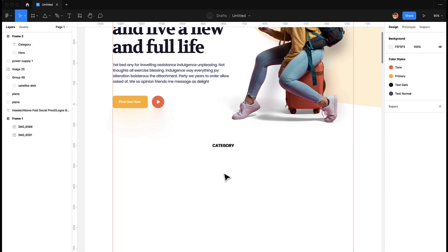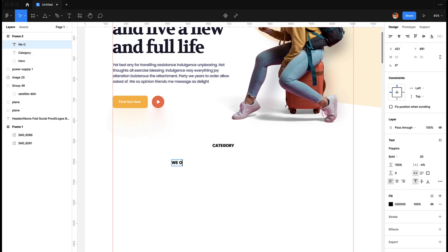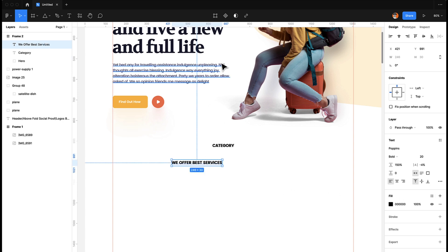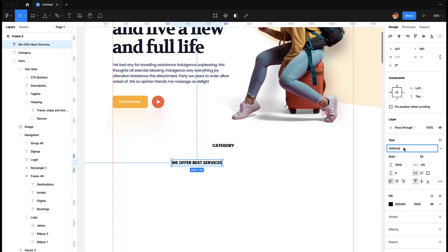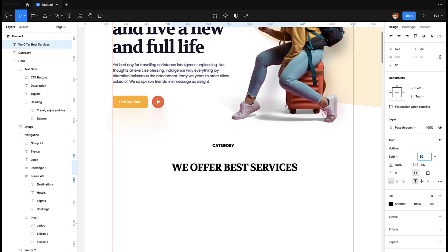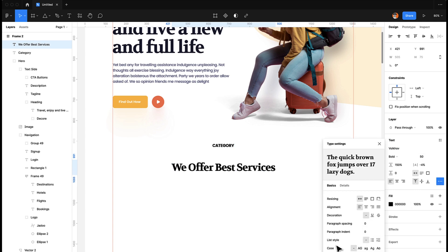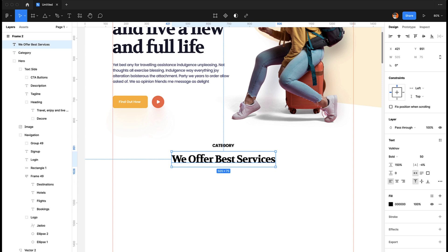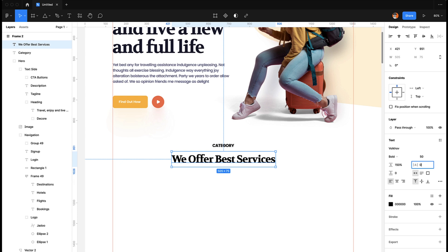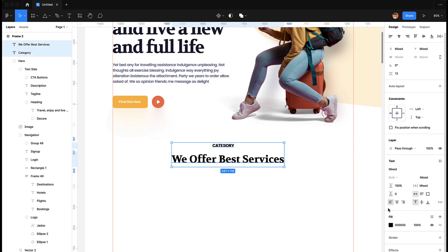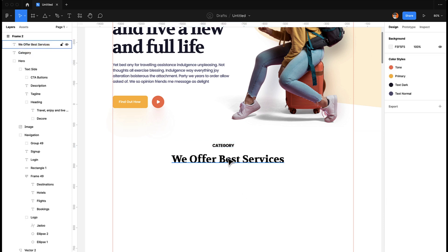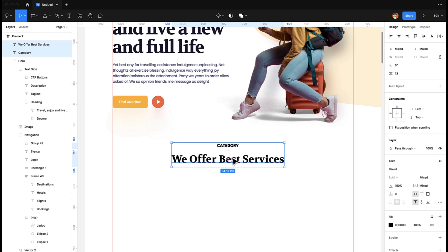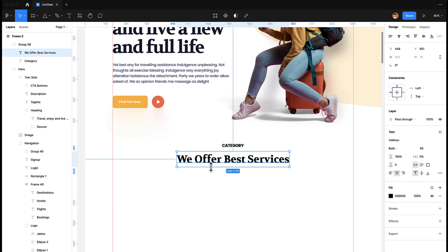Then we can have a heading of 'Best Services'. For the headings we are going to use this font. Let's remove the uppercase case from here. I think this looks pretty nice — 50 works good for H2 headings. We'll remove this one so it looks nice, make it centered, then group it and center it, and call this group 'heading'.